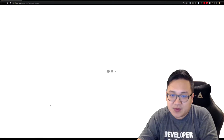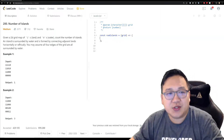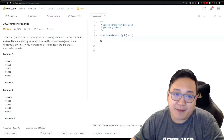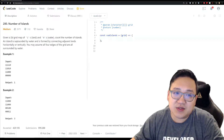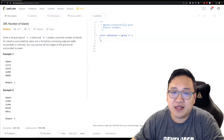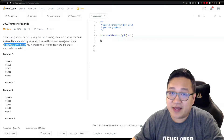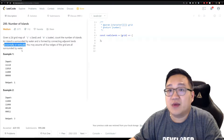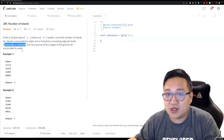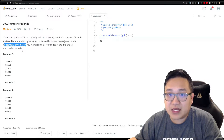Let's dive deep into it. Number of Islands — let's read the question. Given a 2D grid map of ones and zeros, count the number of islands. An island is surrounded by water and is formed by connecting adjacent lands horizontally and vertically. You may assume all four edges of the grid are surrounded by water. So in short: you're given a 2D grid, ones are land, zeros are water.